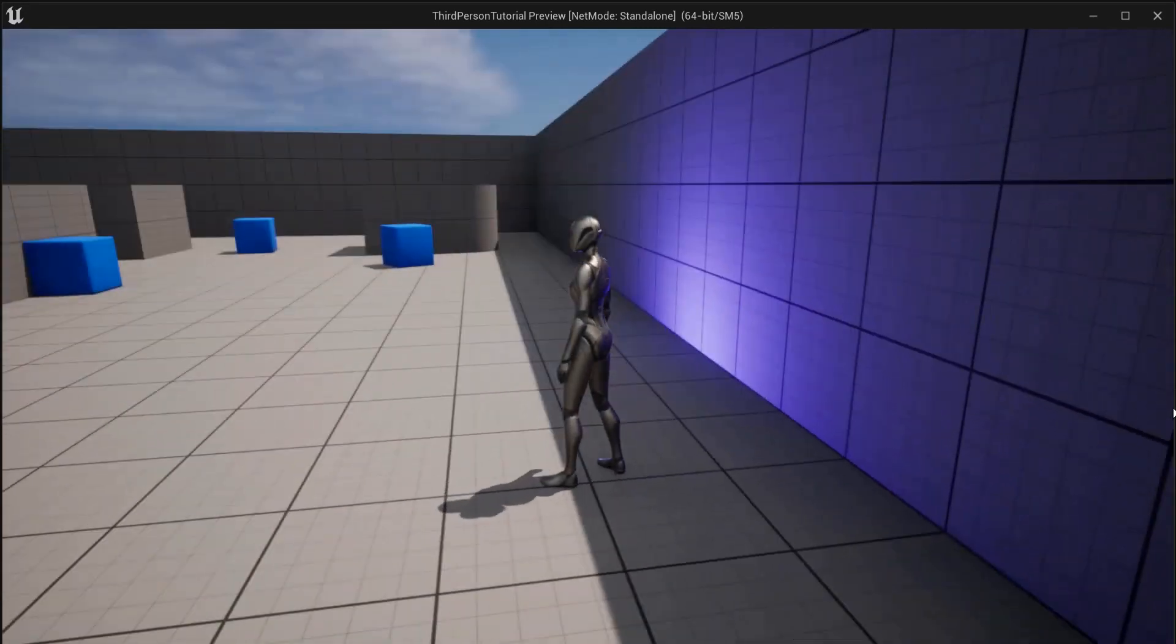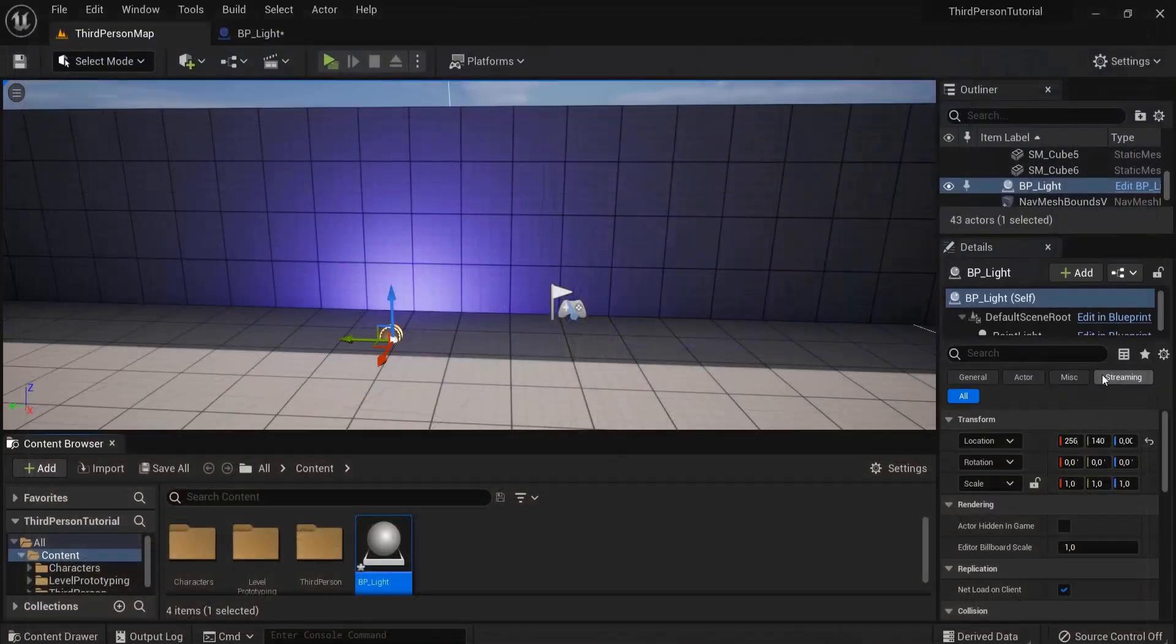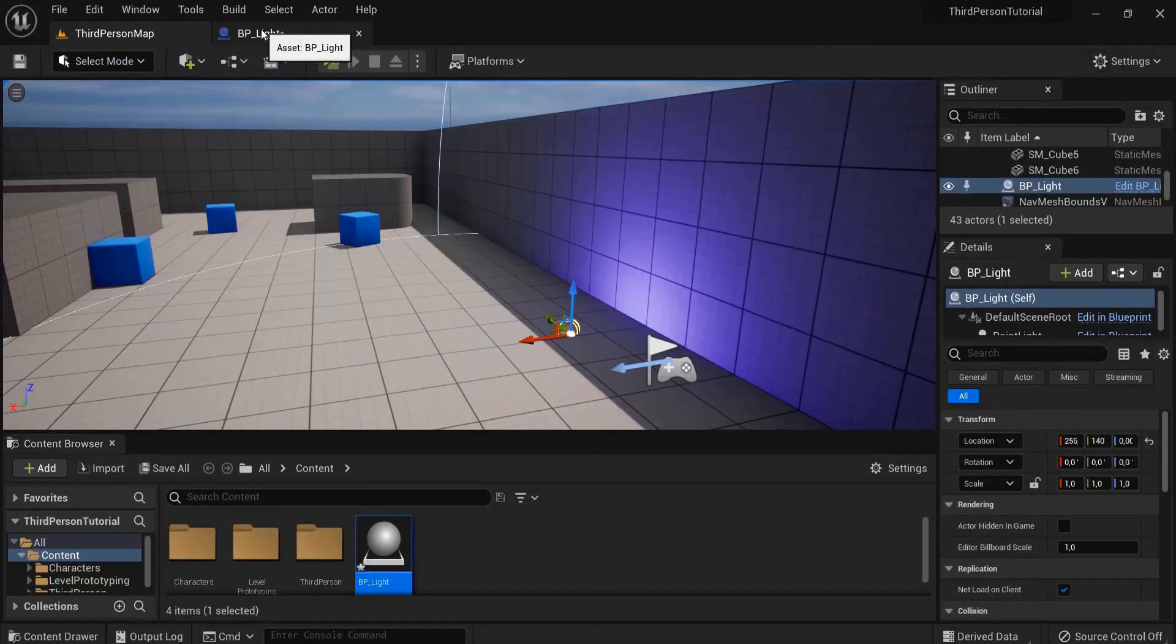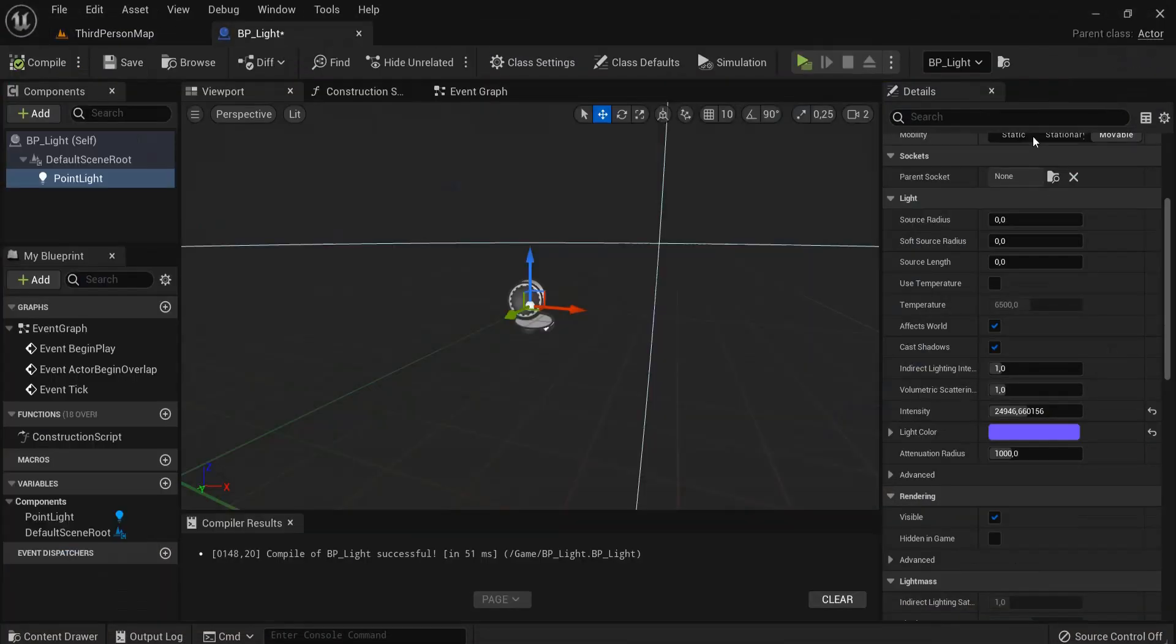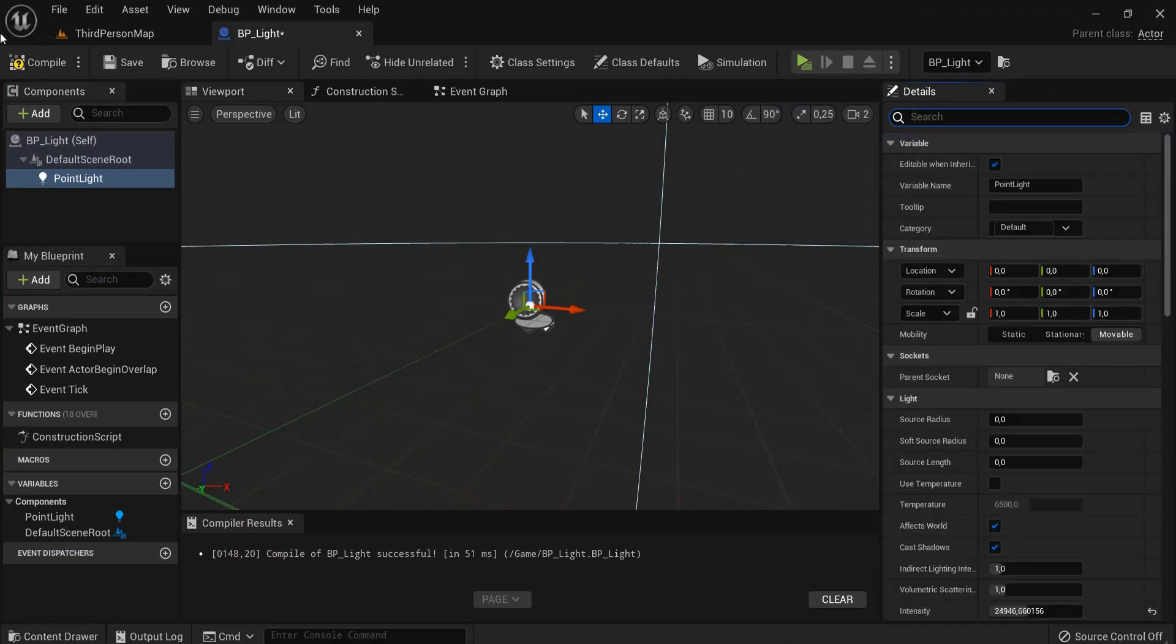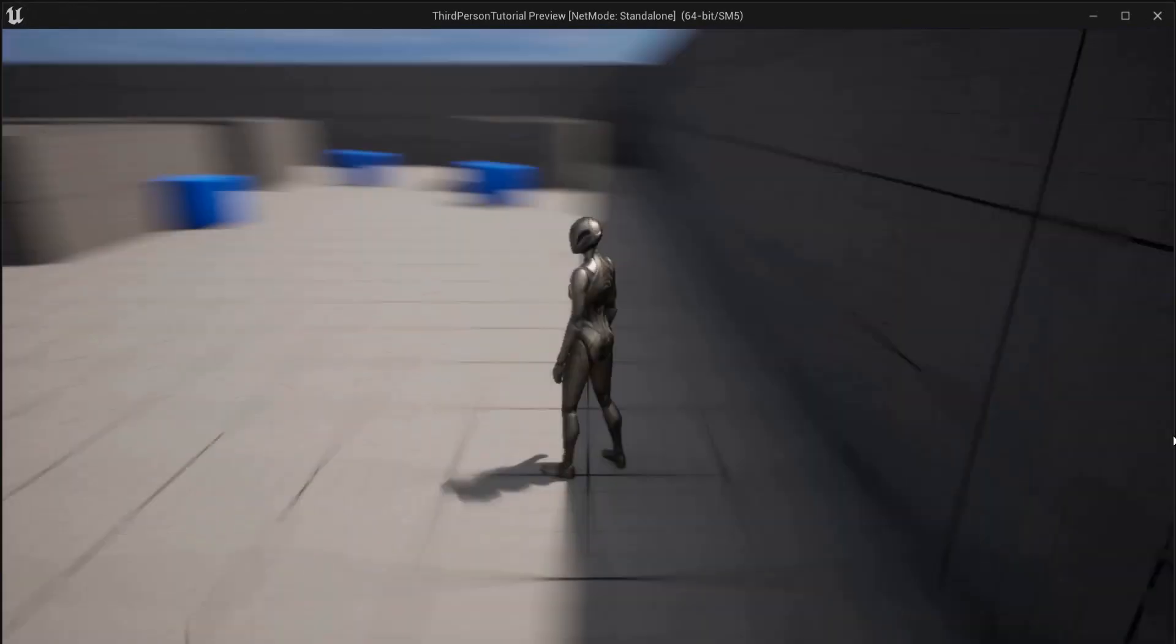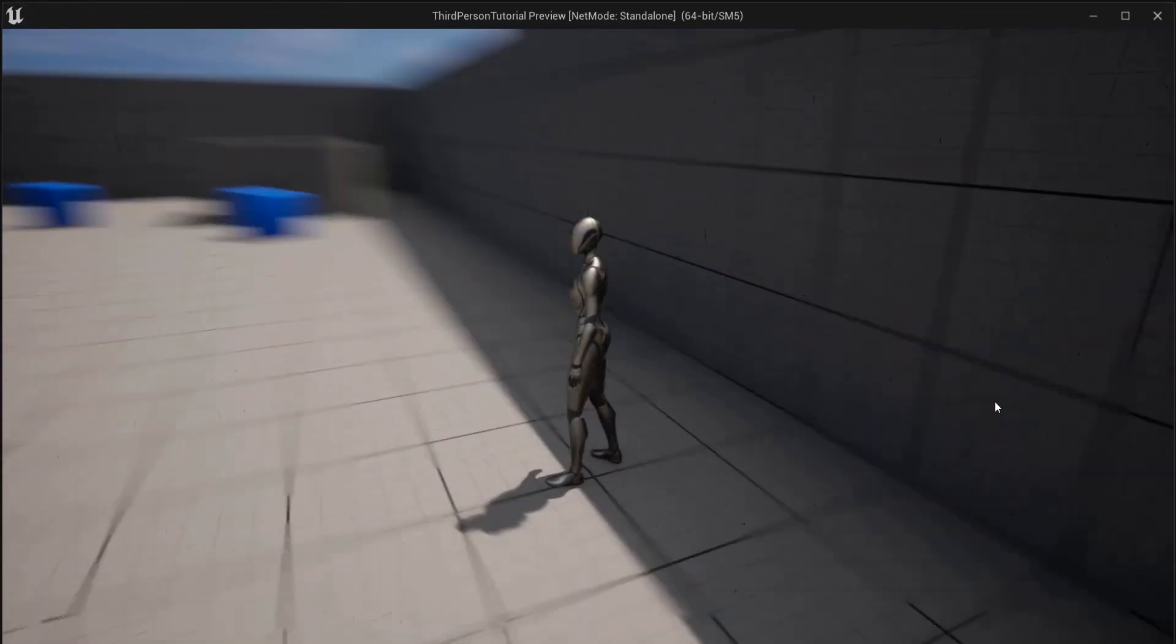Hit compile and let's drag this inside of our level. Right now you can see the light is on, but we don't want the light on at first. So look for visible, click visible off, compile.